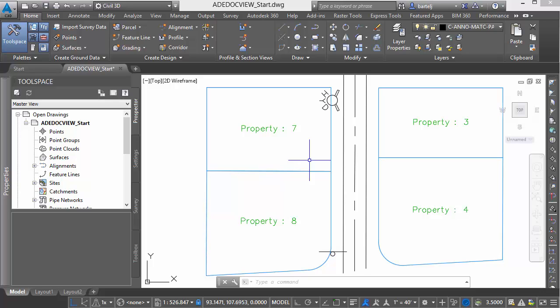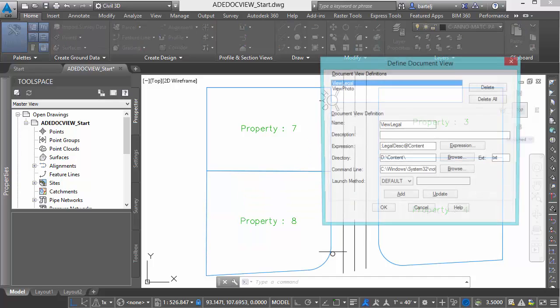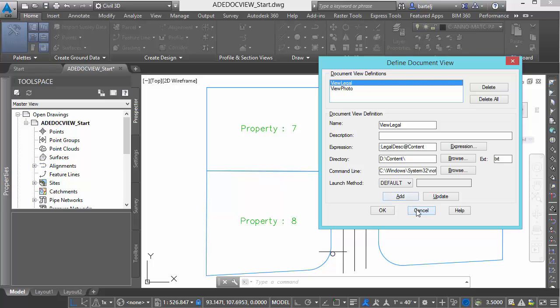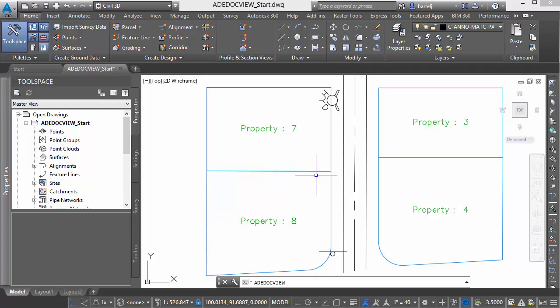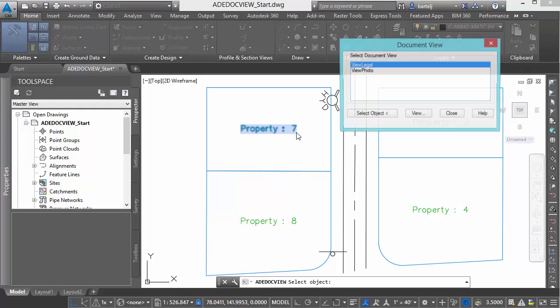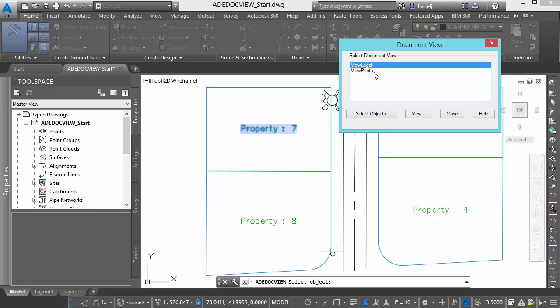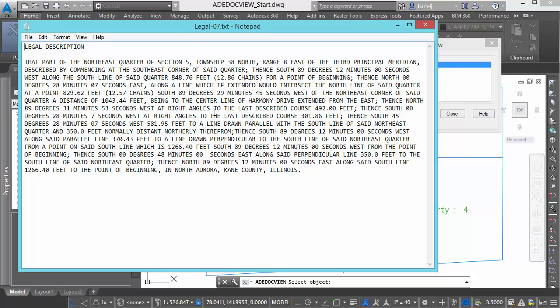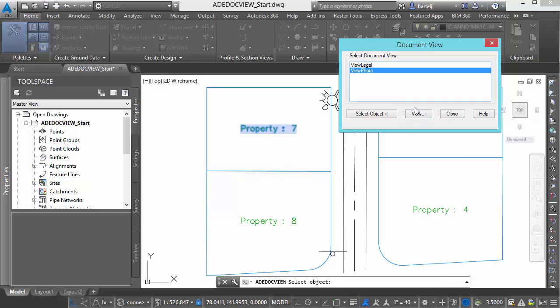So if we execute ADE Doc View and select the object, because there are multiple ones available we can now choose to view the legal or the photo. If we click View Legal and say View, it automatically brings up Notepad and we see the information associated with that. If we choose View Photo it gives us the photo. As I mentioned, this is one of the benefits of doing this over a hyperlink — I can link to any number of documents, any external files, and use whatever applications are on my system to open, view, edit, or work on that information.